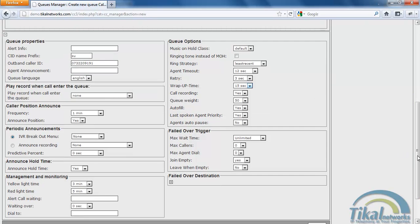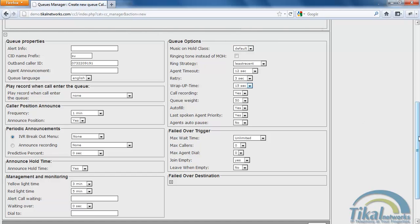Last, spoken agent priority means that if for example I'm calling the customer service and they're dealing with an issue for me and then after let's say one hour I call again, I will be automatically redirected to the agent that was dealing with me the last time I called. So this could save us a lot of time explaining the issues again to a new agent.